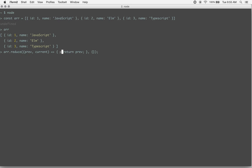So the first time through, we're going to say prev, and then we're going to get the current.id. So the current, in this case, the first time through, is going to be the object with the id of 1 and the name of JavaScript. And it's going to keep looping through.